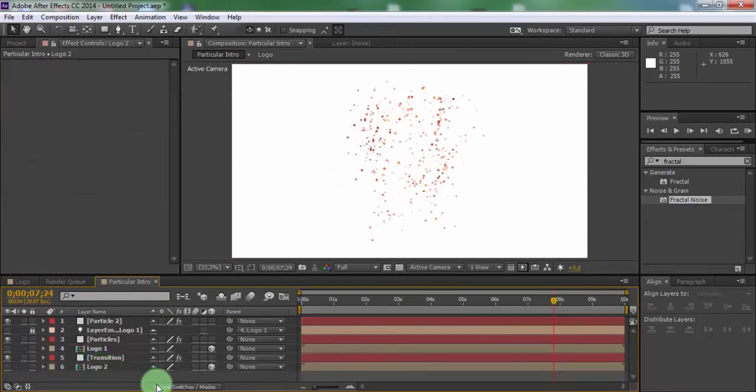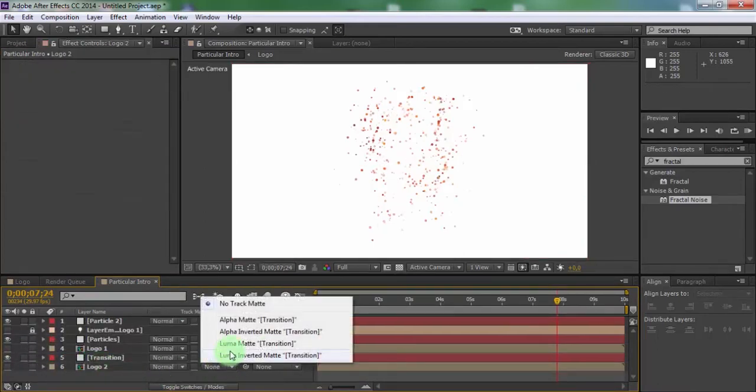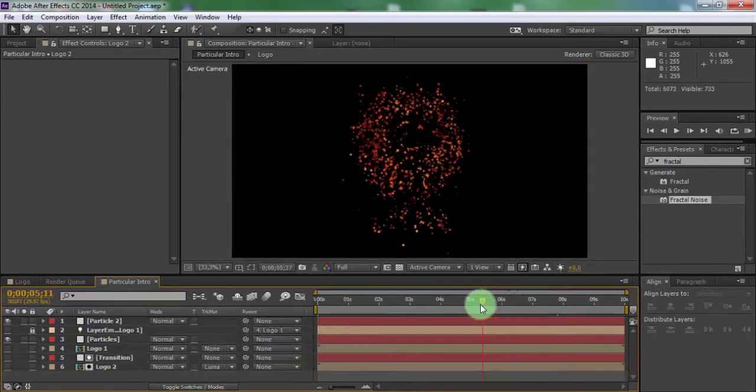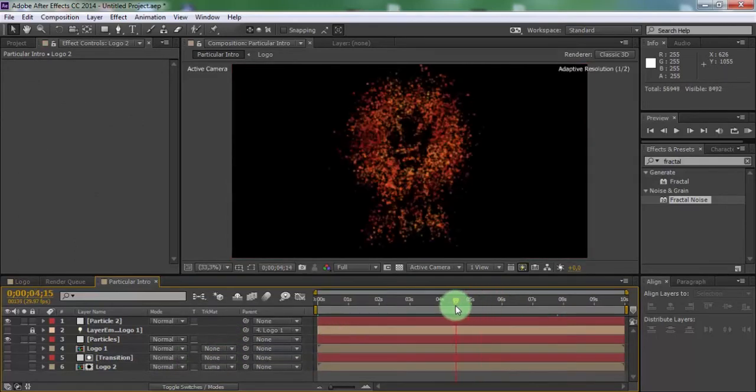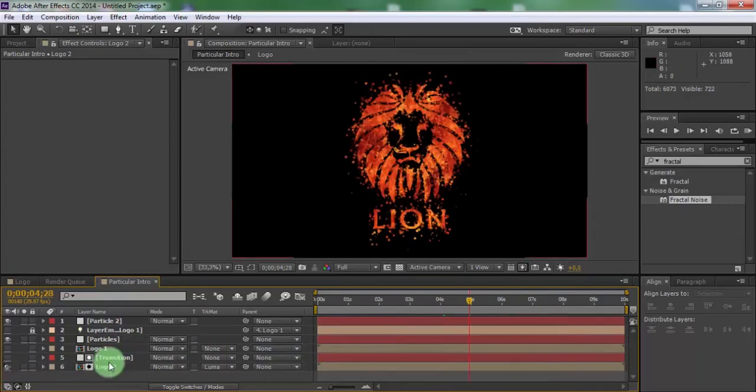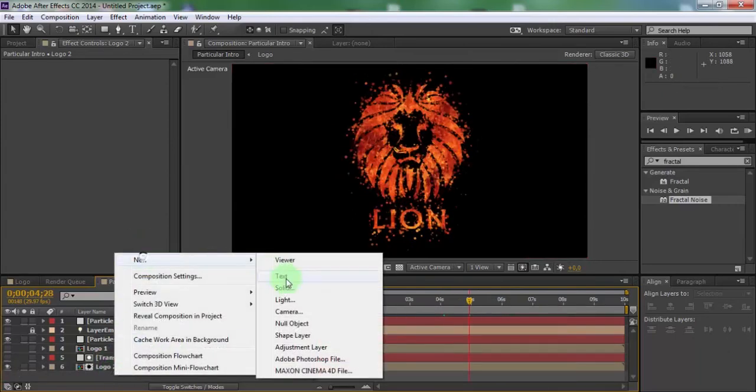Add luma matte in logo 2 and enable transparency. Now create new camera.